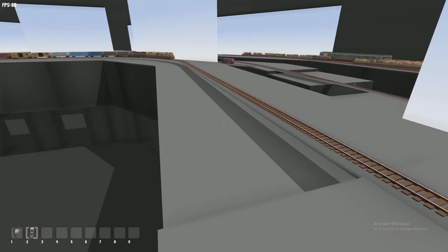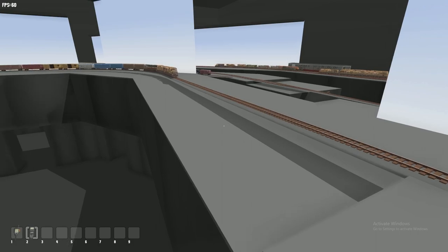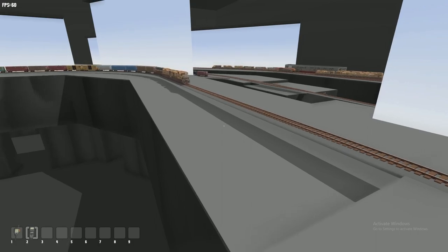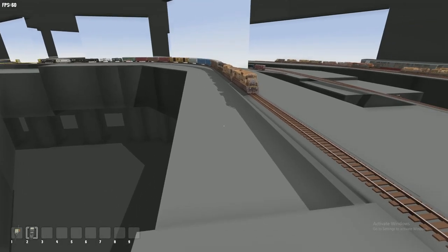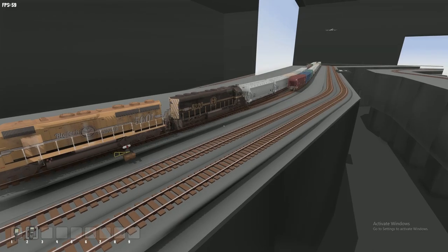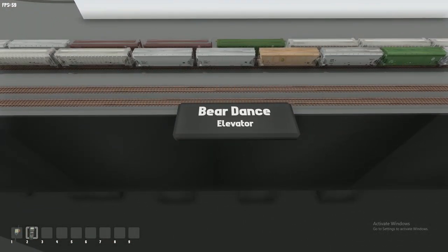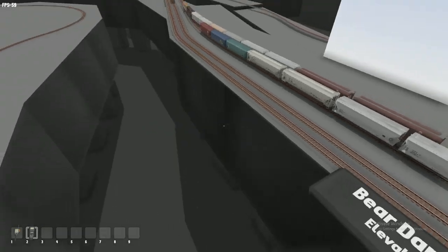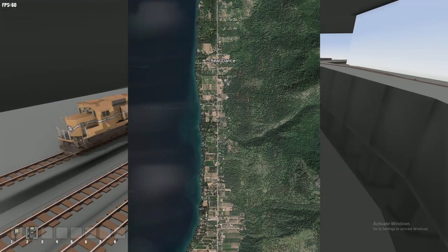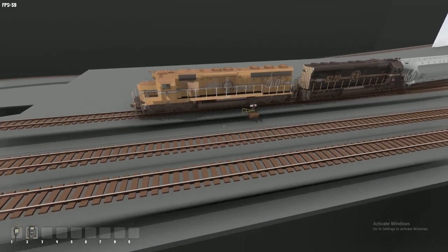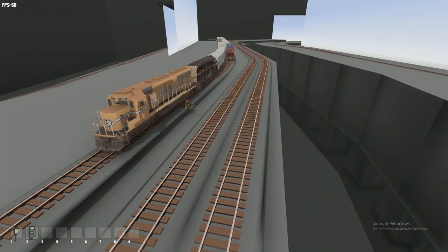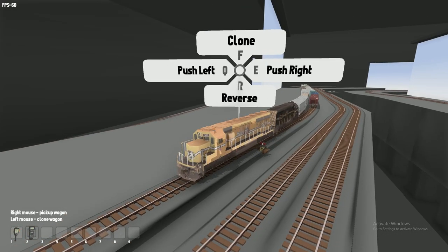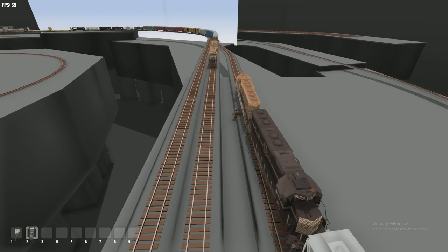We're nearing our first industry on the layout, the Bear Dance Elevator. I'll stop the train and explain it a little bit. This is our first industry, the Bear Dance Elevator. Bear Dance is a real place. We got 5220 and 5601 here, they're just working the elevator. These engines will mostly run light between Big Fork Yard and the Montana Rail Link interchange.